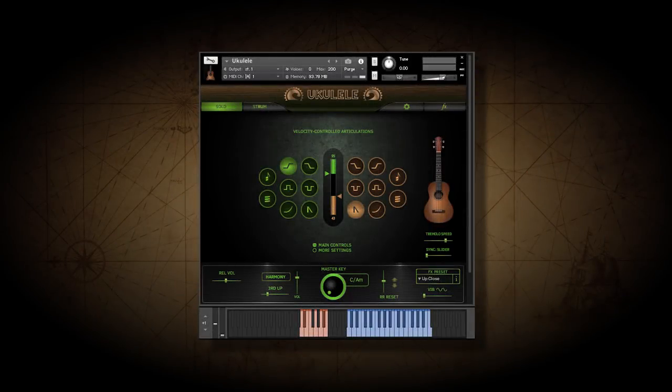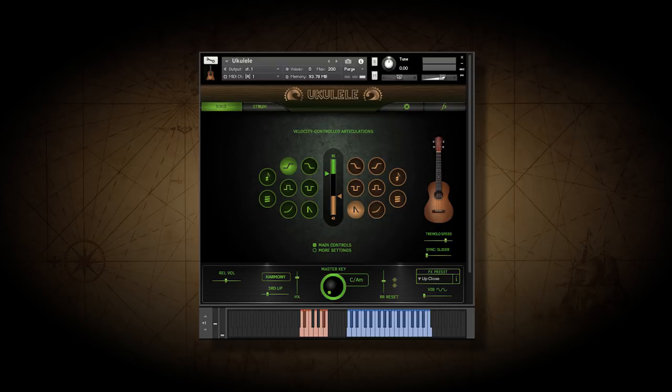We're going to look at the features of the ukulele by Indigenous. If you have any of our recent stringed instrument libraries, you'll recognize the interface, which is designed to help you create realistic ukulele tracks quickly.